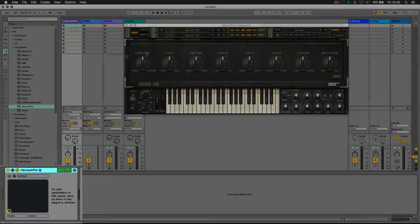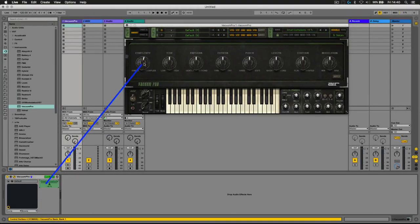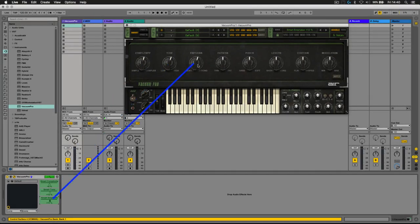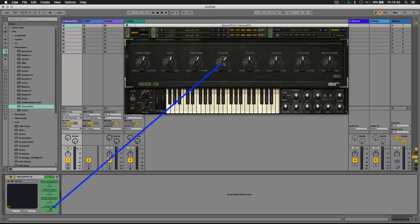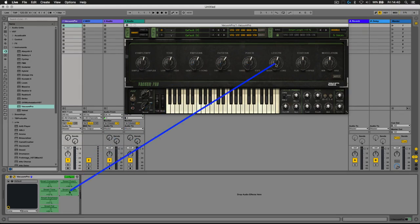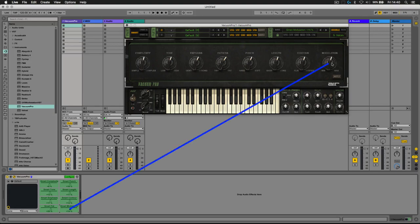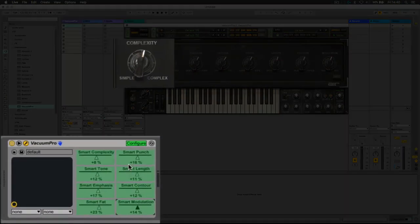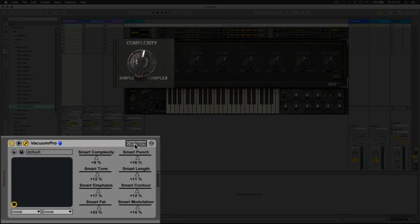Notice as I'm touching each of these controls, the corresponding control is appearing in the configure panel here. Great. This enables me to control the parameters of the VST directly from the Live device.